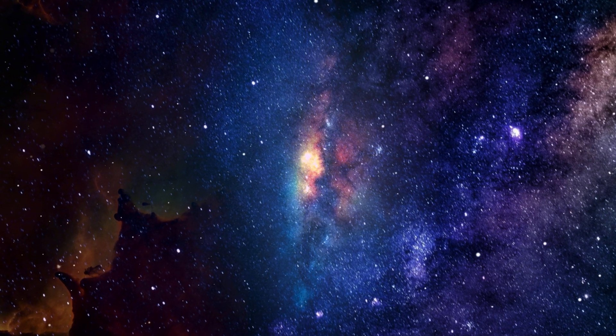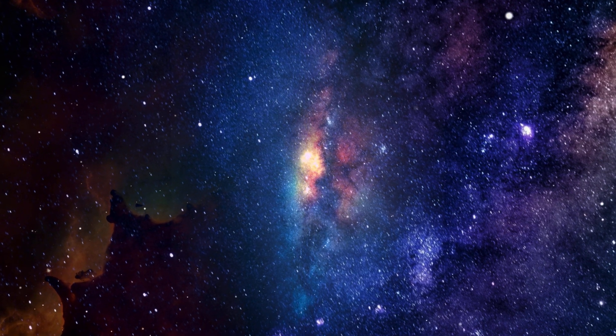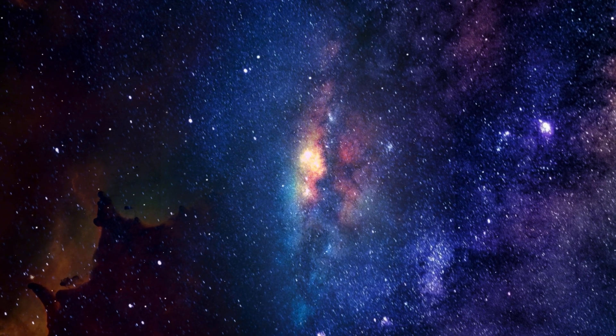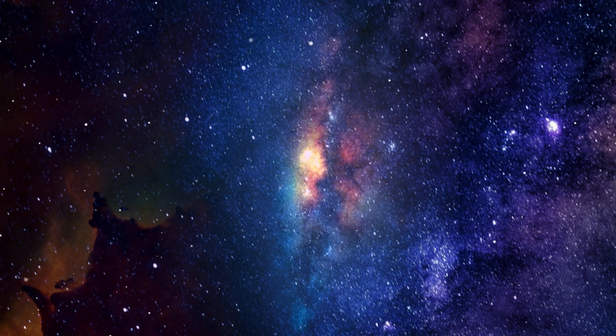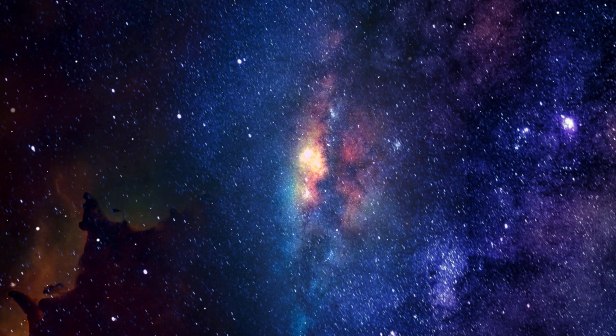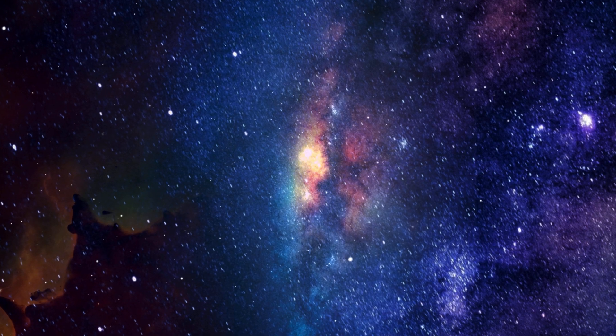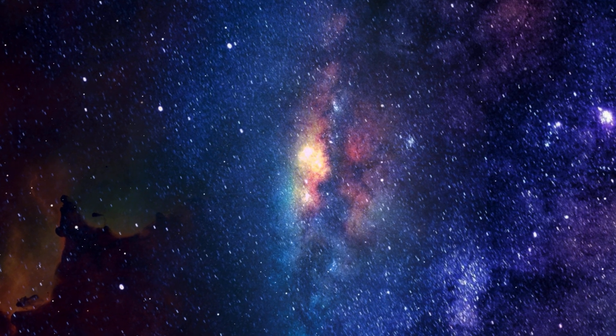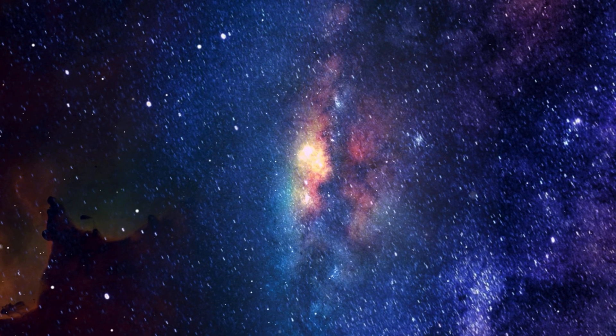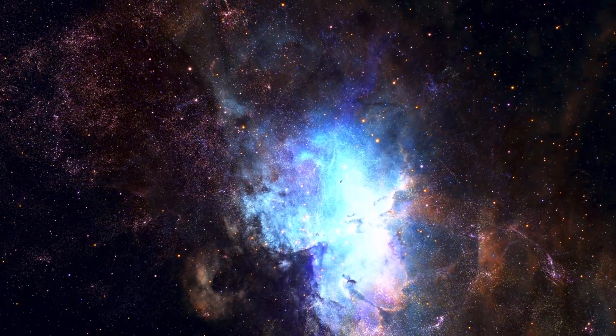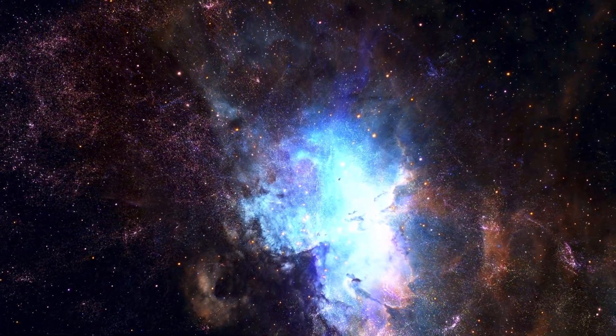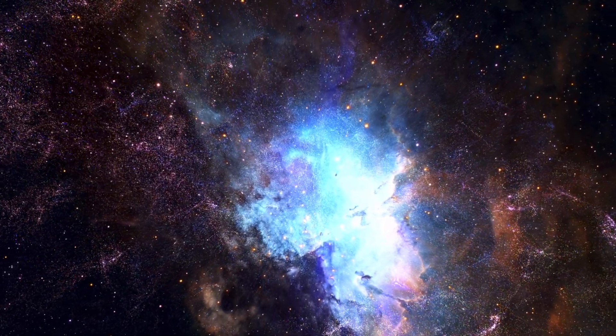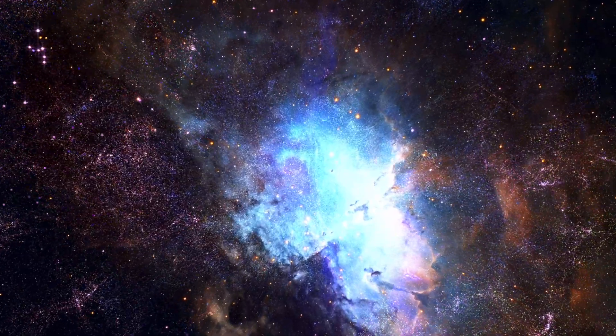As the universe continued to expand, structures like galaxies gradually formed through the force of gravity. The exact formation of the Milky Way is complex and depends on the interaction of matter, dark matter, and dark energy. It is estimated that the Milky Way formed around 13.2 billion years ago.